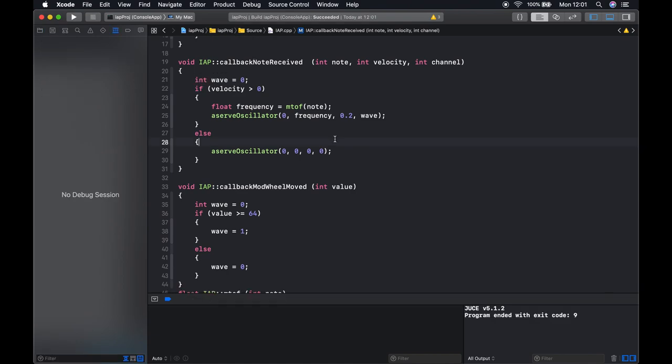So to fix this we're going to use something called a shared variable. As you will see as we progress with this course shared variables are actually member variables of the IAP class, but for the purpose of keeping this nice and simple we're just going to refer to this as a shared variable because the variable is shared between multiple functions.